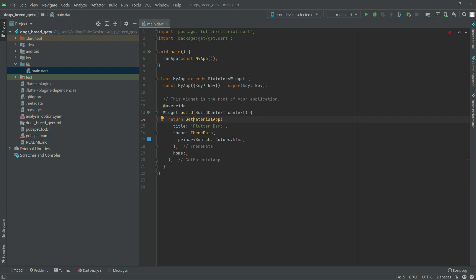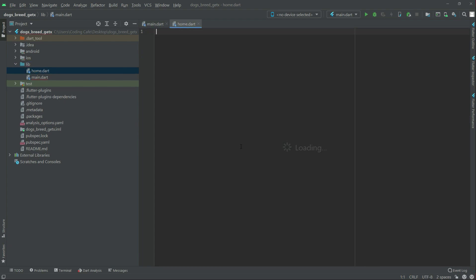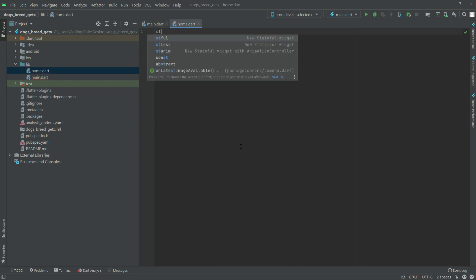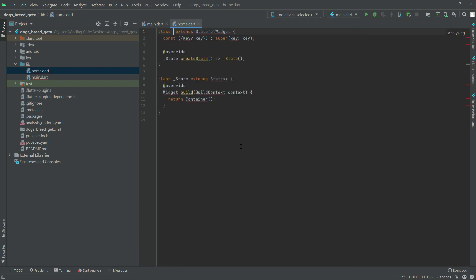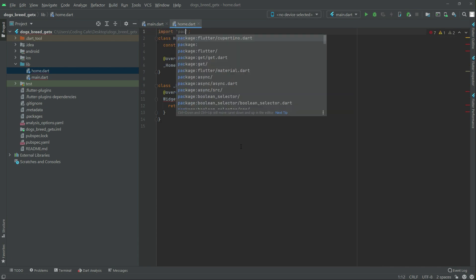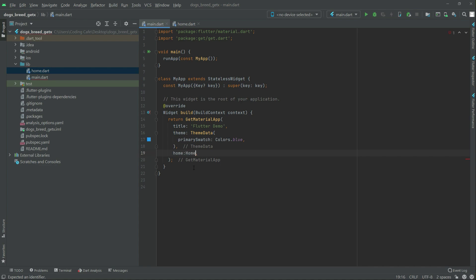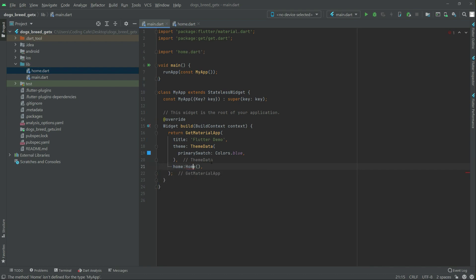Now we will create a new Dart file in lib and name it home. In here we will have a stateful widget — write stf and name it Home. Now import the library, write import then package with cupertino.dart. Then copy the name Home, go to main.dart, paste it, and import the library for home.